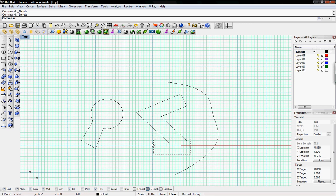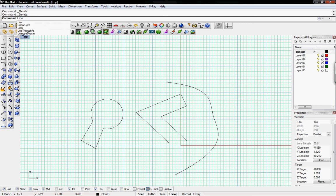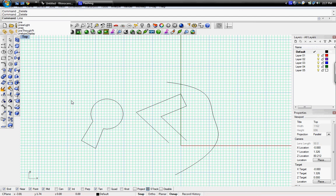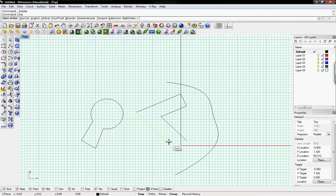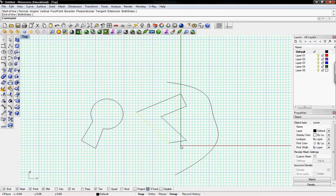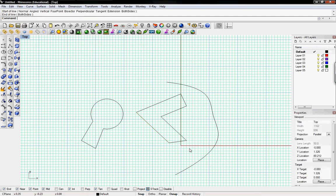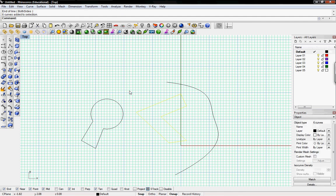And then also, the fillet command, or fillet, is a good command for creating, turning these angles into curves. So I'll go ahead and make this, close up this object, with another line, select them all, join. Now it's one object.